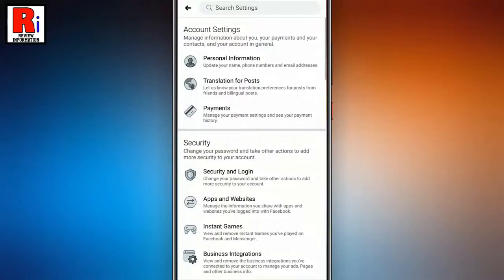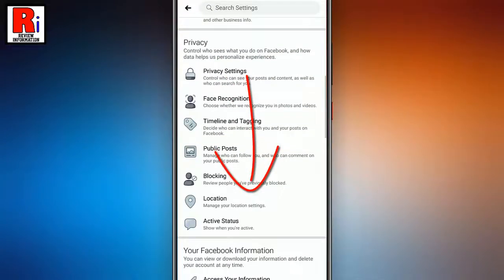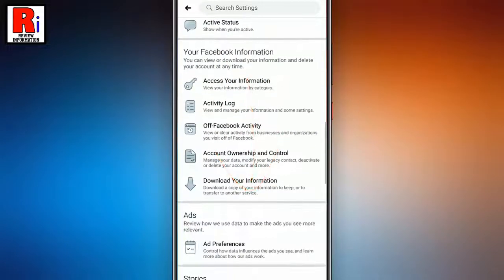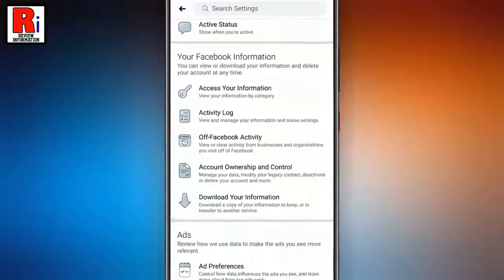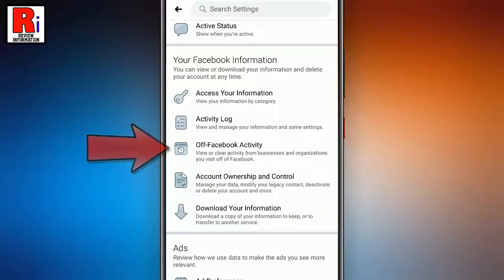Again scroll down. Under your Facebook information, you will find Off Facebook Activity. Tap on this.